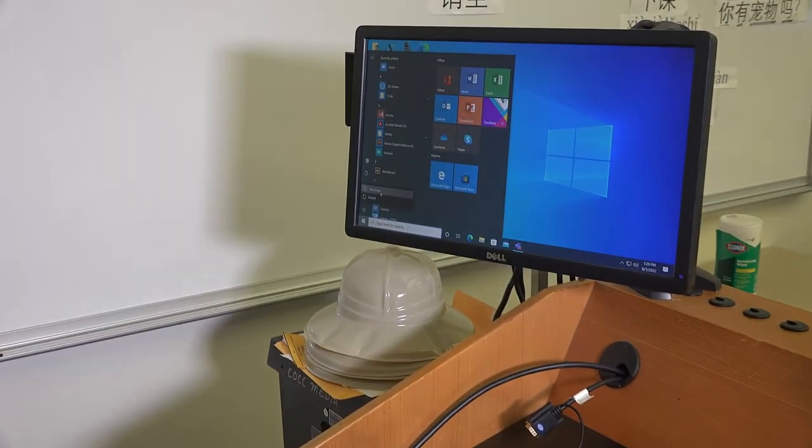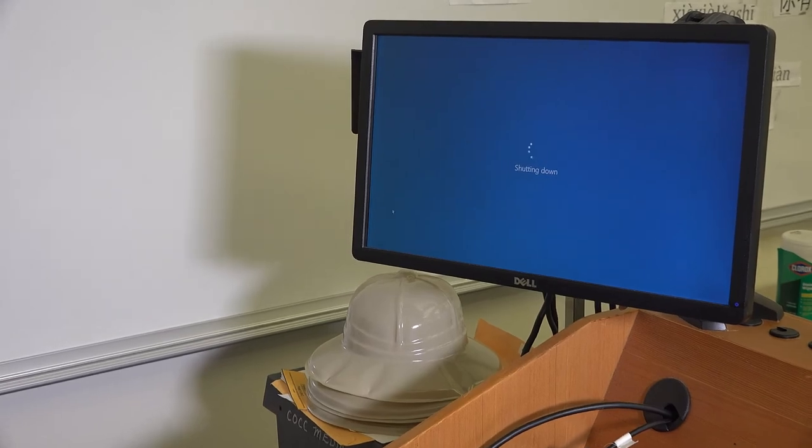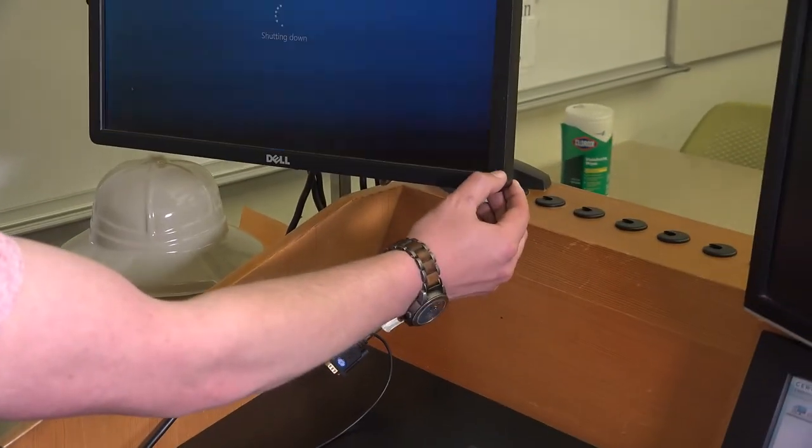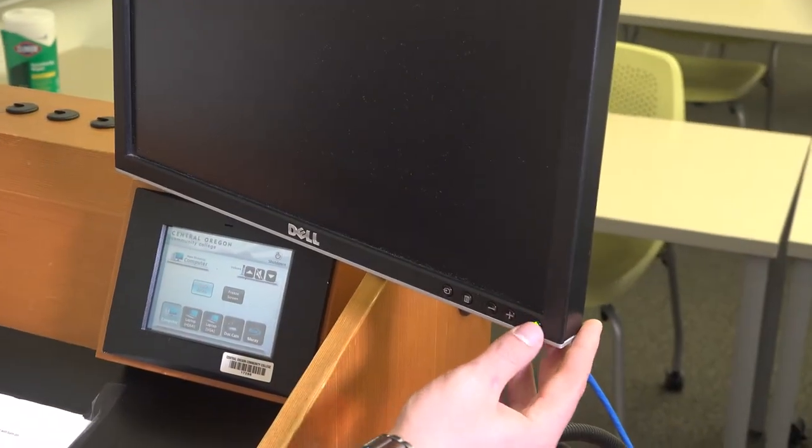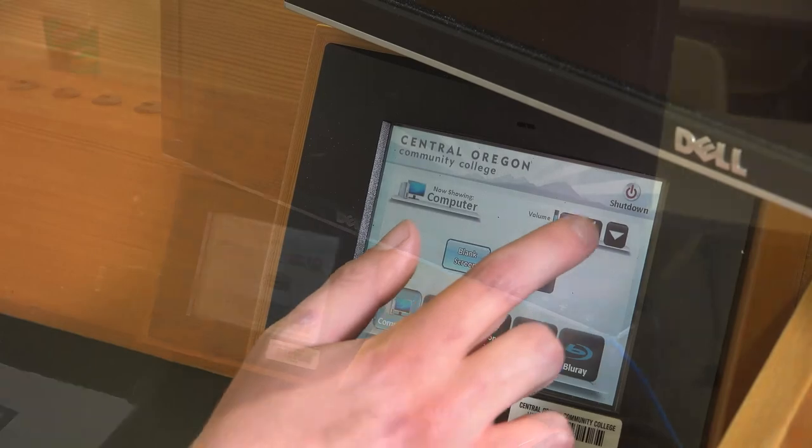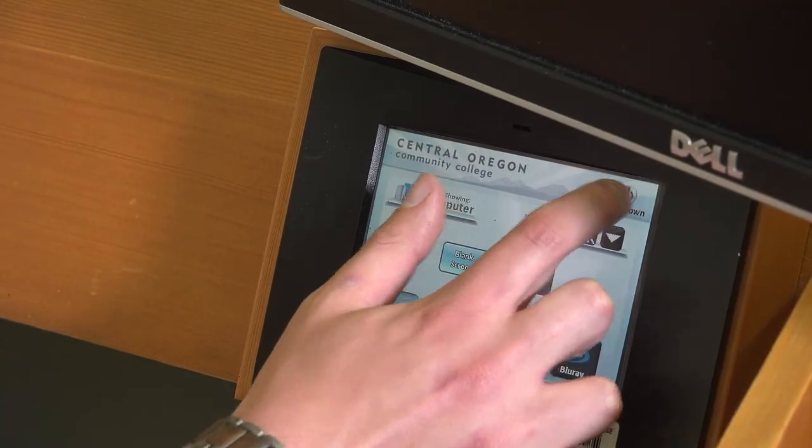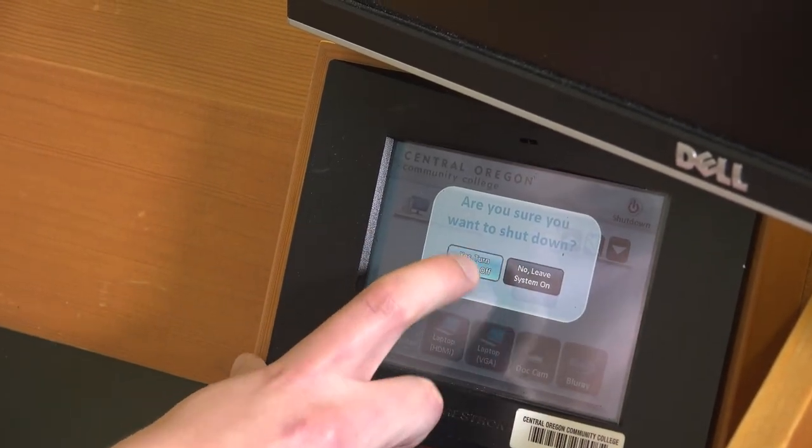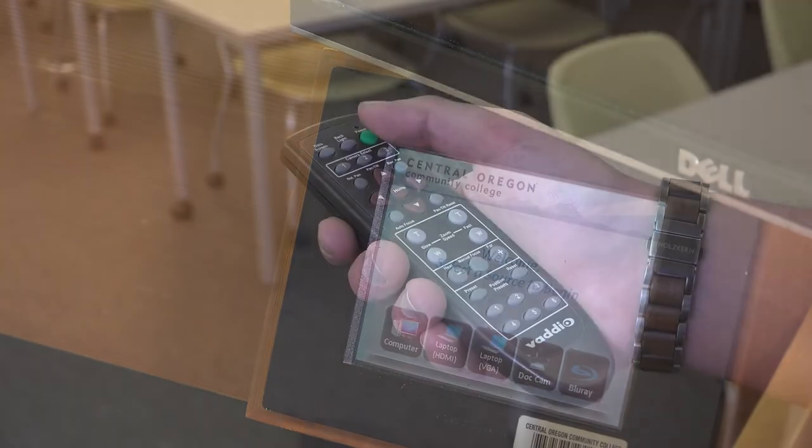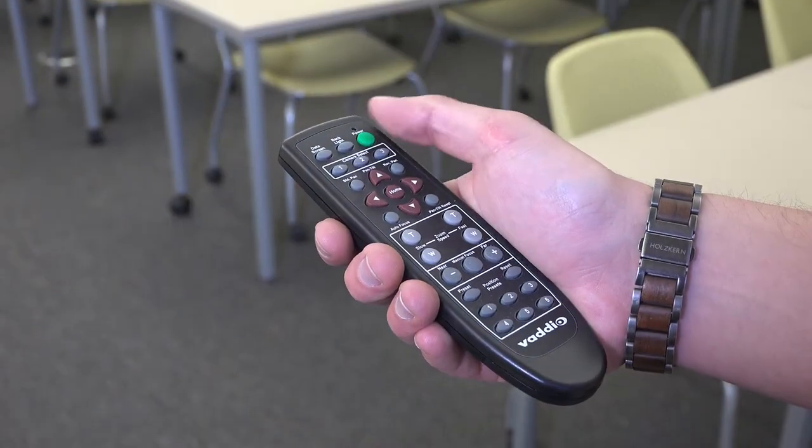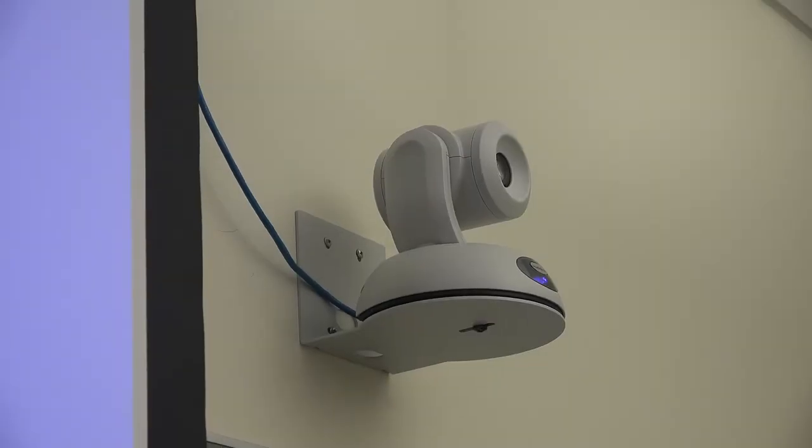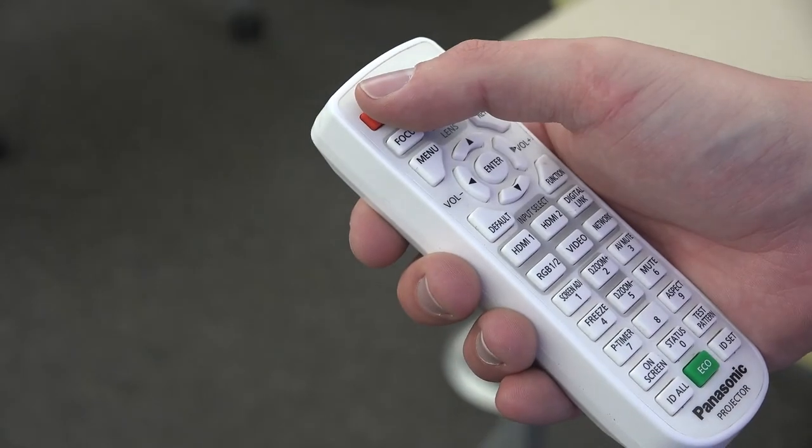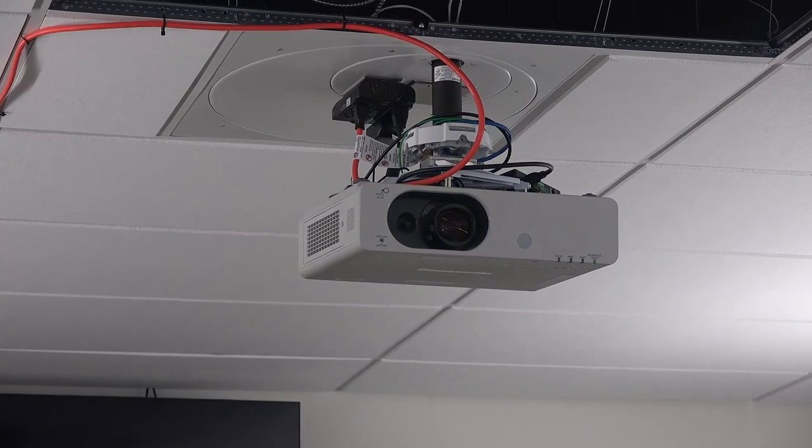When you're done with your meeting, please shut down the computer, turn off any computer monitors, and make sure to shut down the Crestron system too. Finally, we'll use the camera remote to turn off the cameras, the projector remote to turn off the projector, and the TV remote to turn off the TVs.